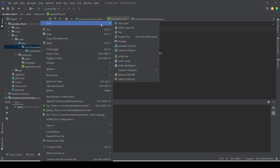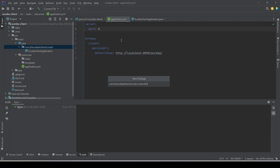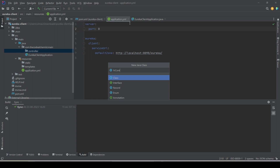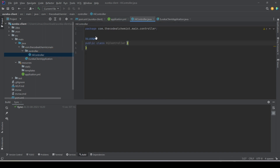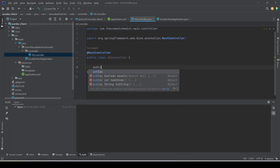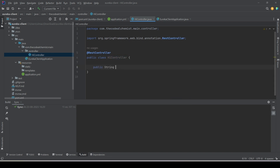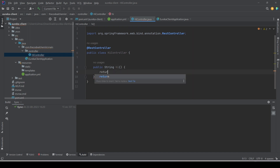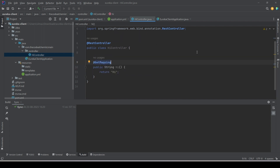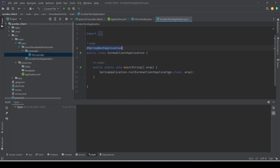To test the setup we'll add a controller. Let's add a controller package and inside it add a simple controller class with the @RestController annotation and a simple method with a @GetMapping annotation.